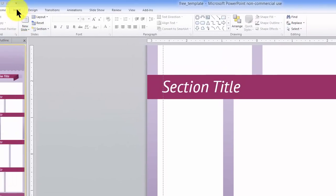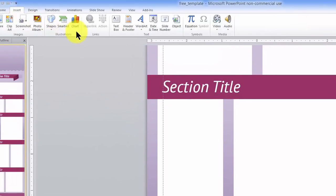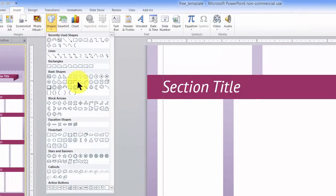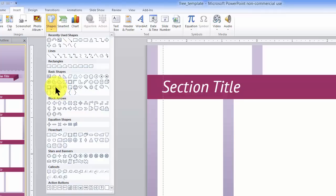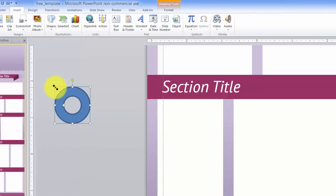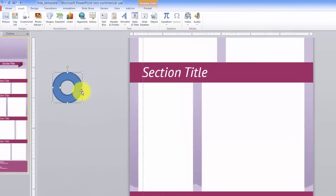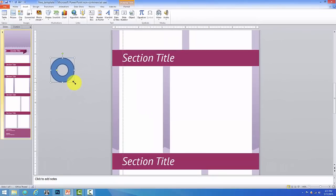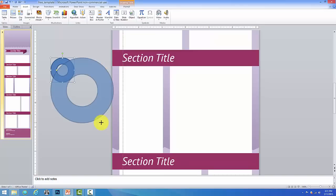So the first thing you want to do is go up to Insert, go over to Shapes, and in the second area here, pick the thing that says Donut. Now let me make this donut a little bit bigger so we can work with it.